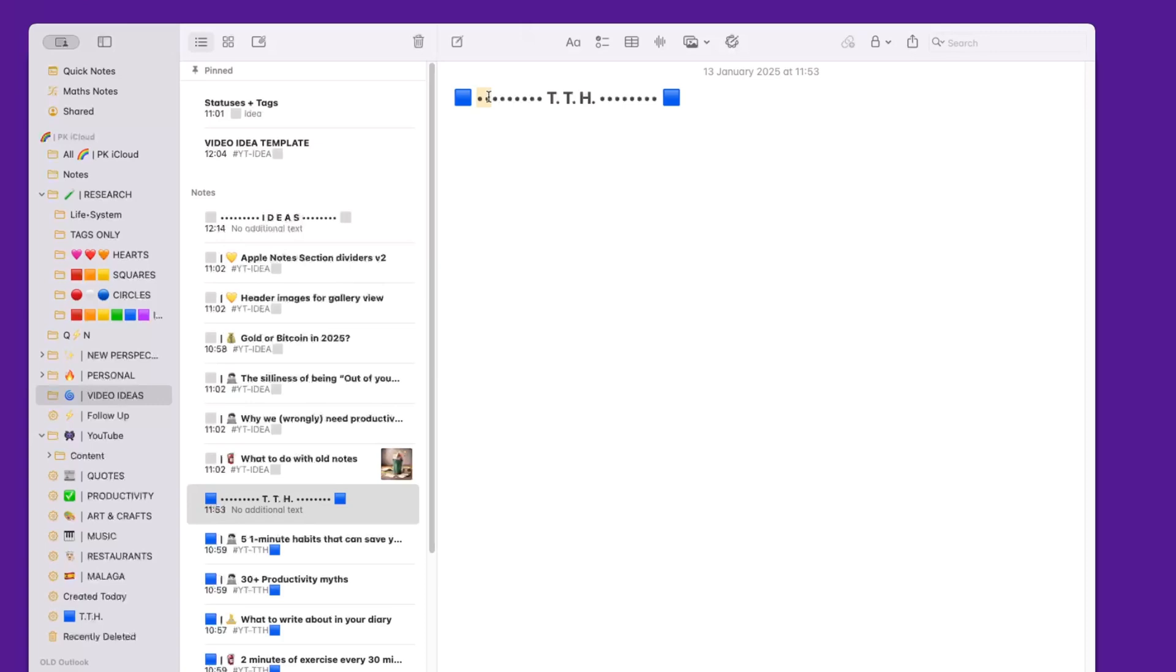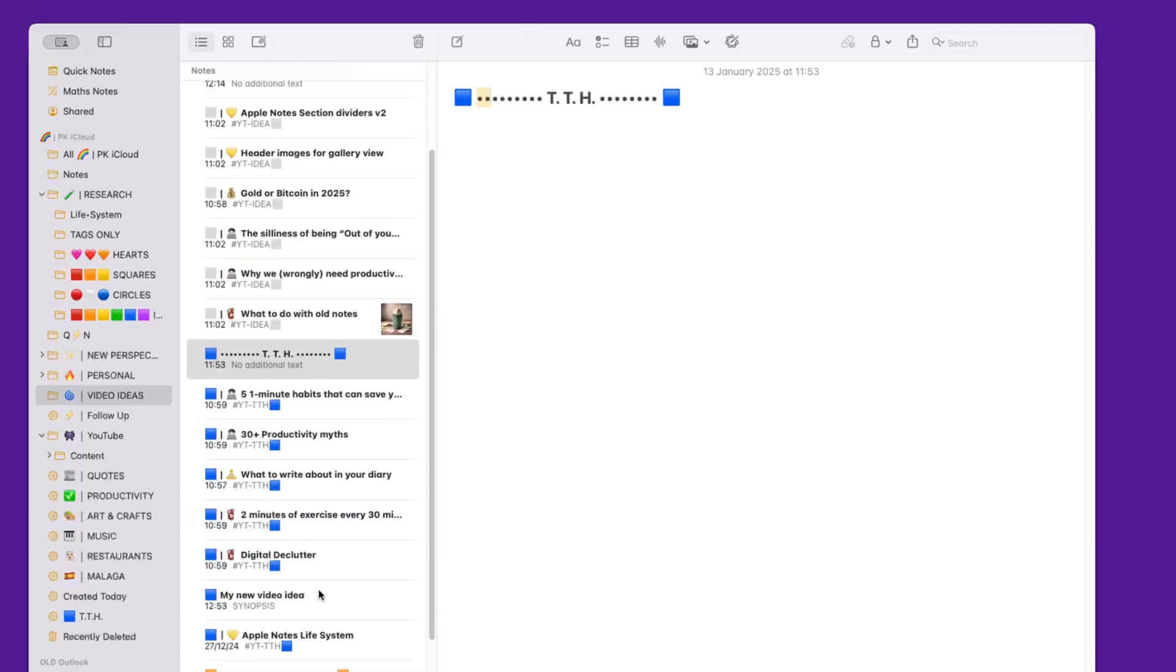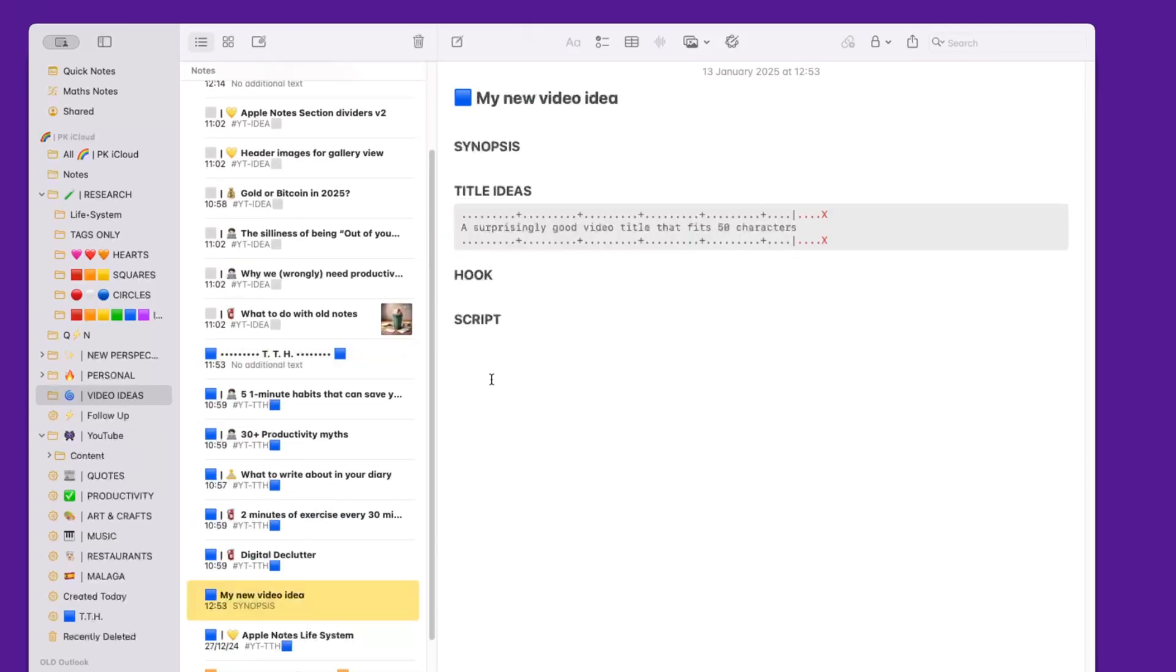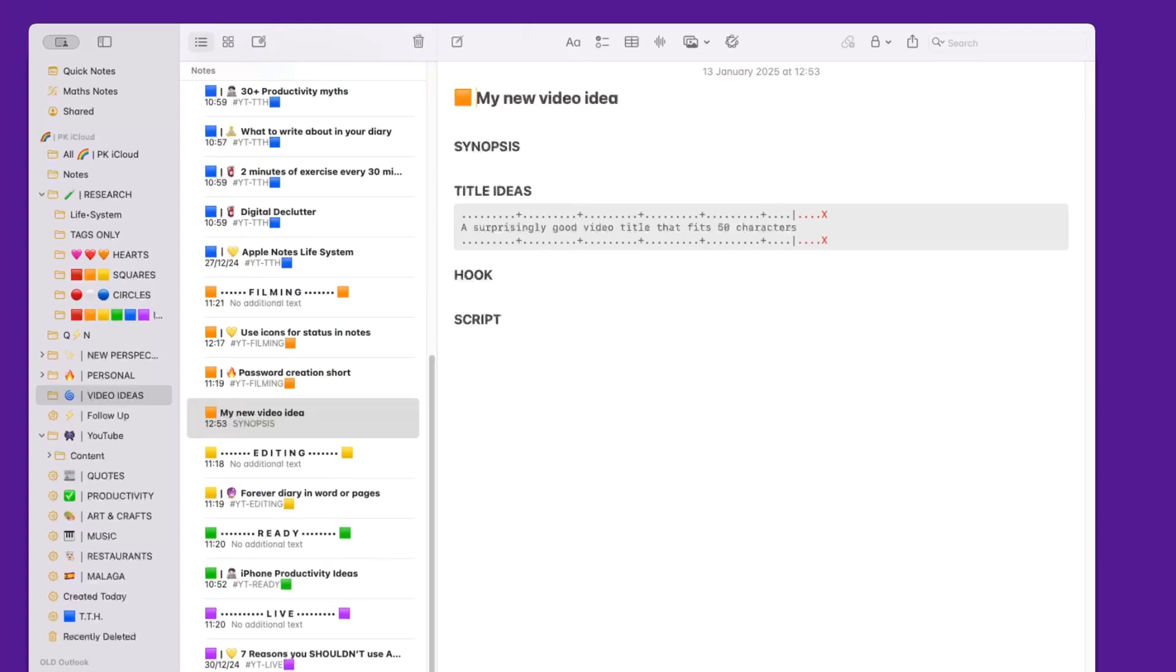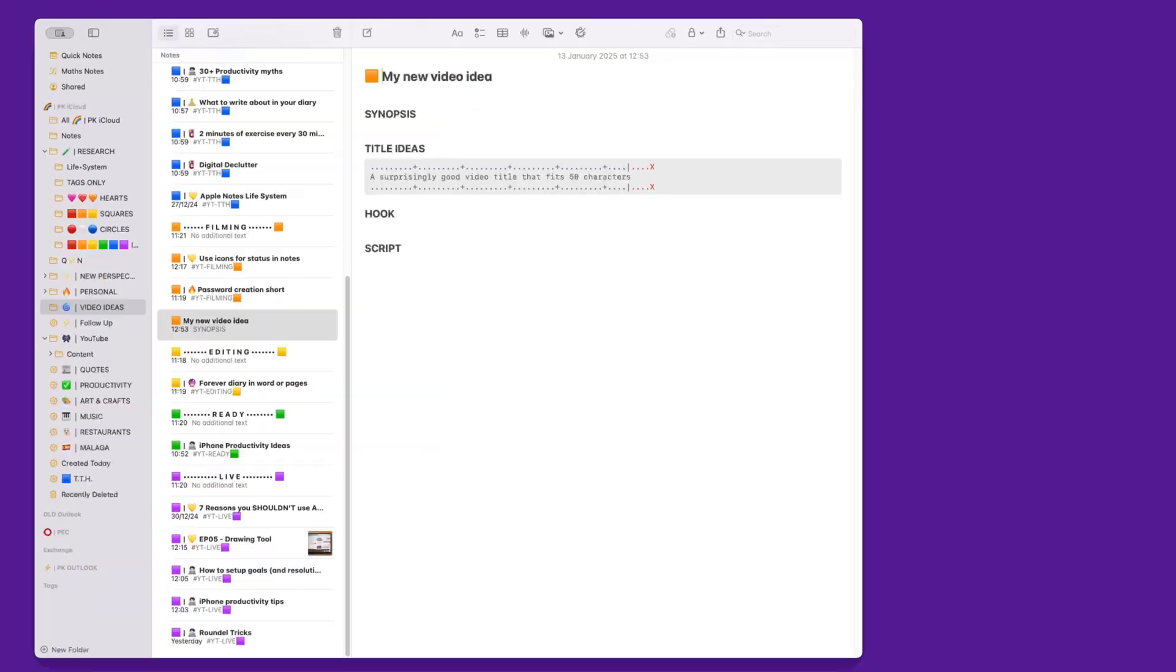When I'm happy with my TTH and I want to move to the next stage, I simply select this one and move it across to the next stage, which is the filming stage, and so on. I keep going until I reach the live status. This way I've got full control over the stage of my ideas.